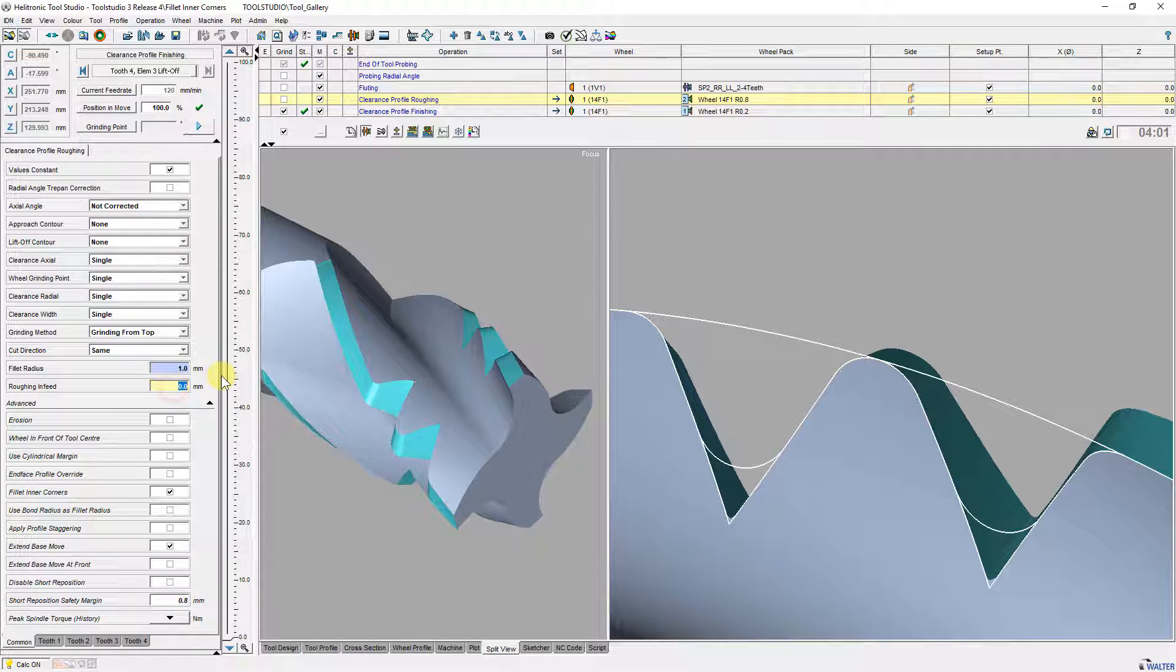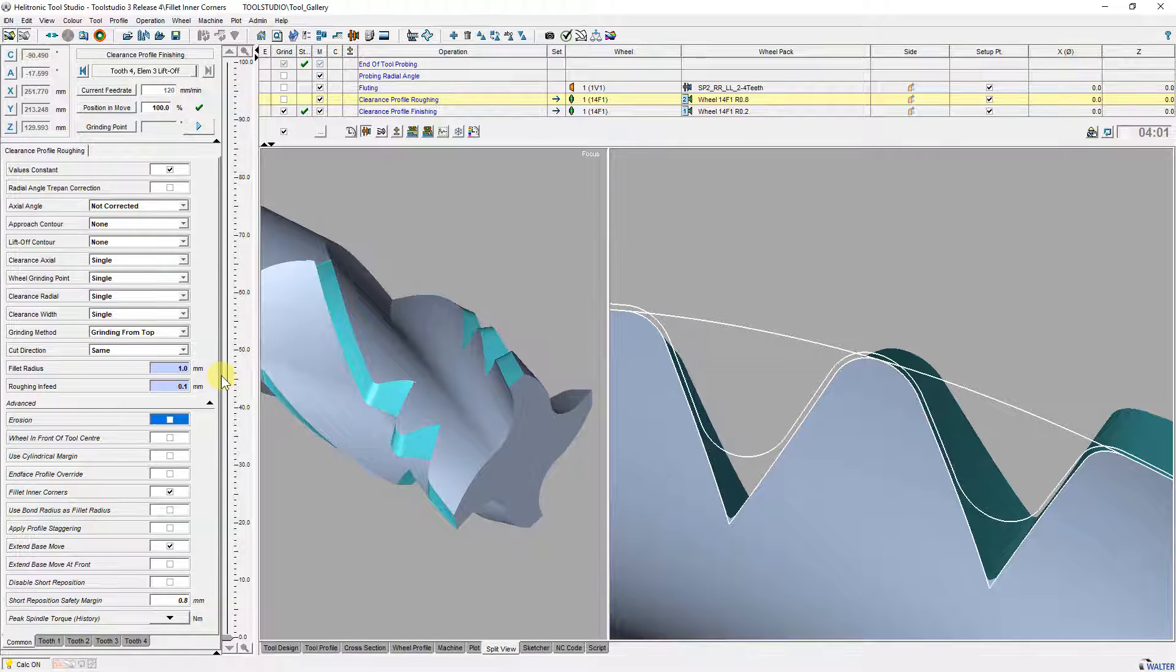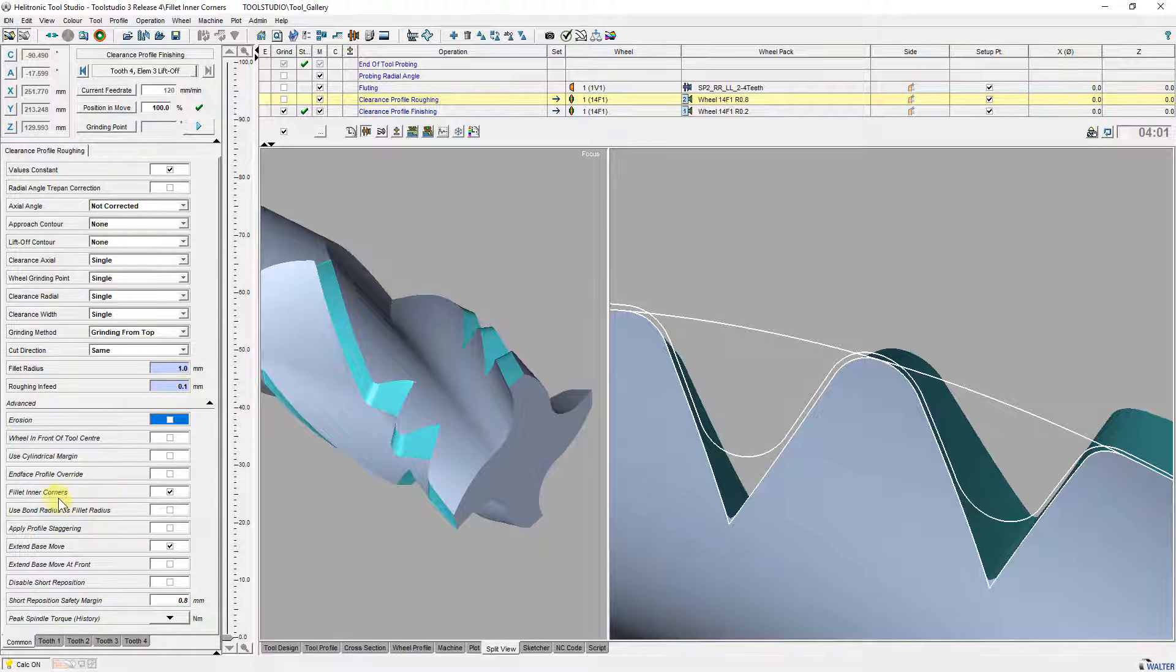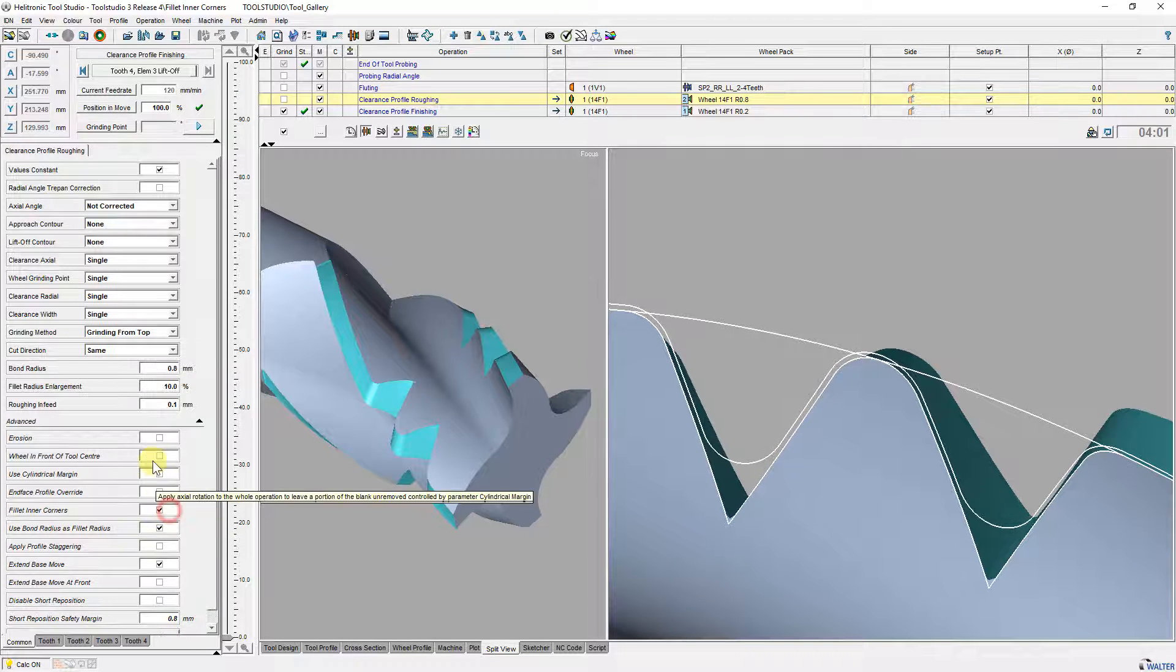The fillet radius has to be slightly bigger than the used bond radius of the roughing wheel. With the selection use bond radius as fillet radius it is also possible to define the fillet radius in percent to the grinding wheel radius.